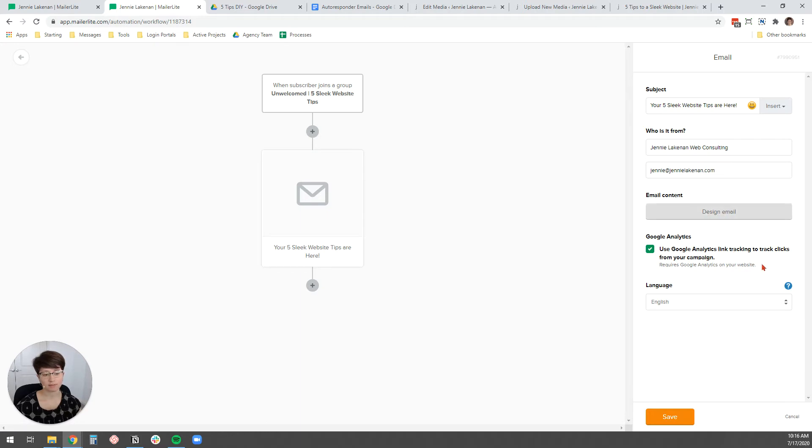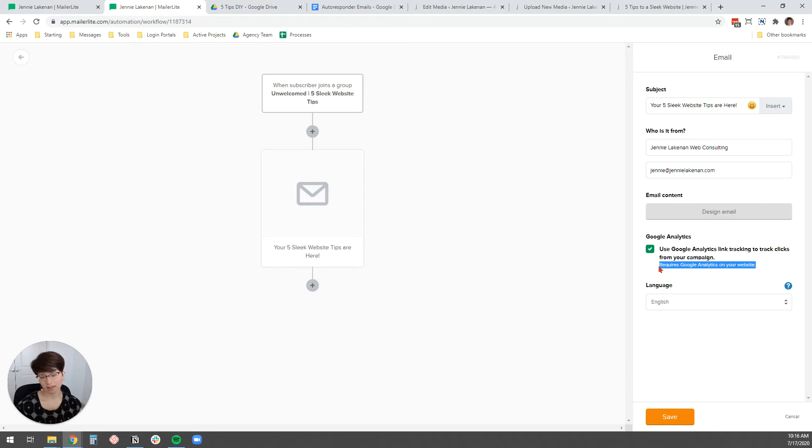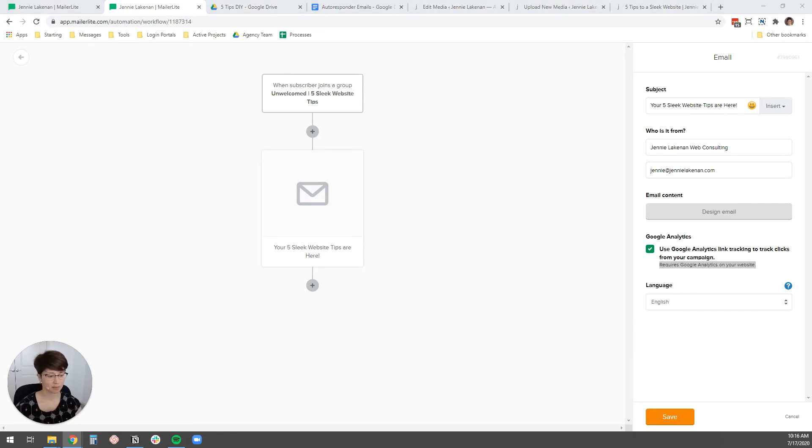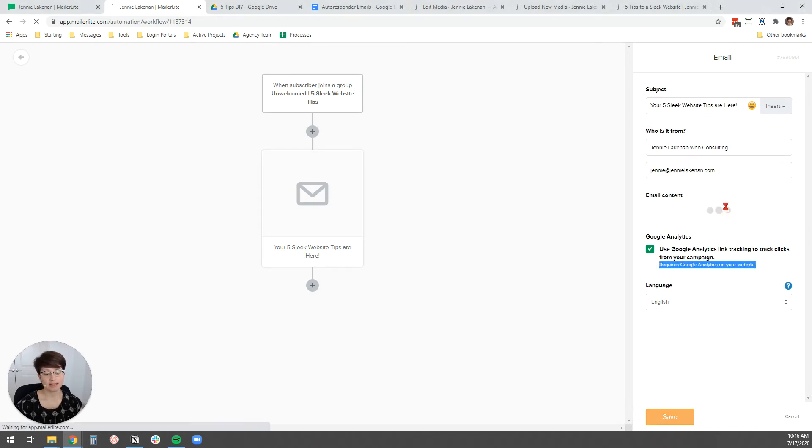And if to do this, this is really handy because you can see what people are actually clicking on in your email. You do have to have Google Analytics installed on your website. And I have a blog post on my website. I'll try to remember to link it below so that you can learn how to install Google Analytics. It's not very hard. All right. And then you want to hit design email.